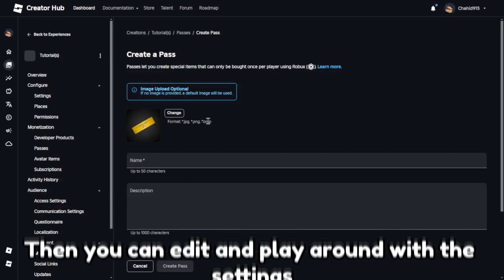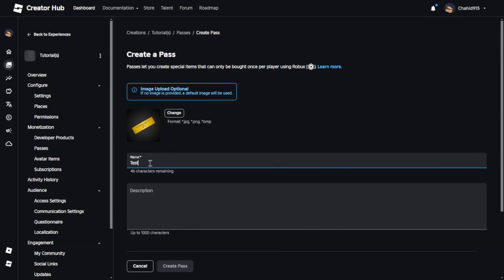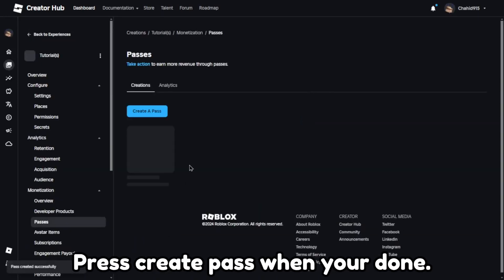Then you can edit and play around with the settings. Press create pass when you're done.